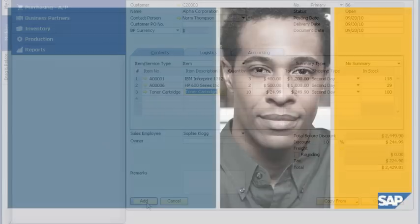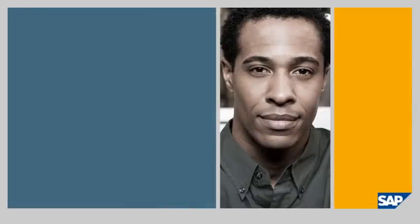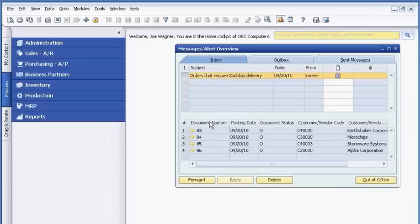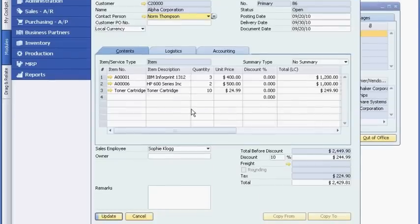Joe Wagner is the warehouse manager. Once the order is ready, Joe receives an alert from Sophie showing that the order requires second-day delivery. He can easily drill down for complete order details, such as the items and quantity ordered, and he can drill down further to see the billing and ship-to addresses.